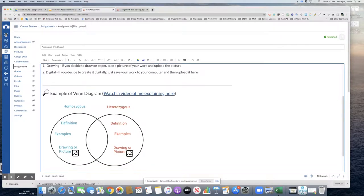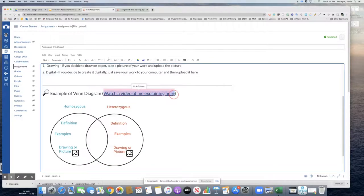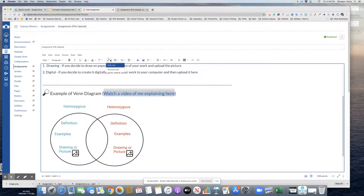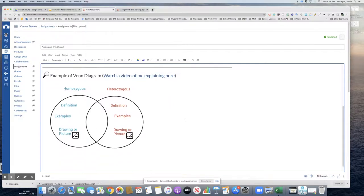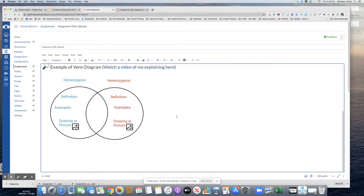And then this video was hyperlinked. So all I did was highlighted the text and used the hyperlink option right here. I grabbed that link from Flipgrid and placed it right there as a hyperlink.